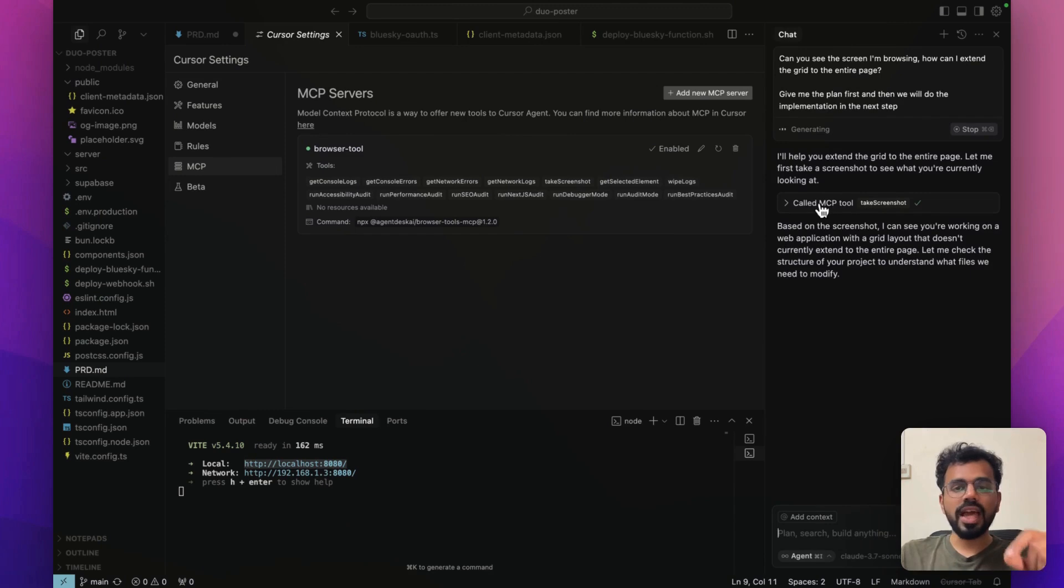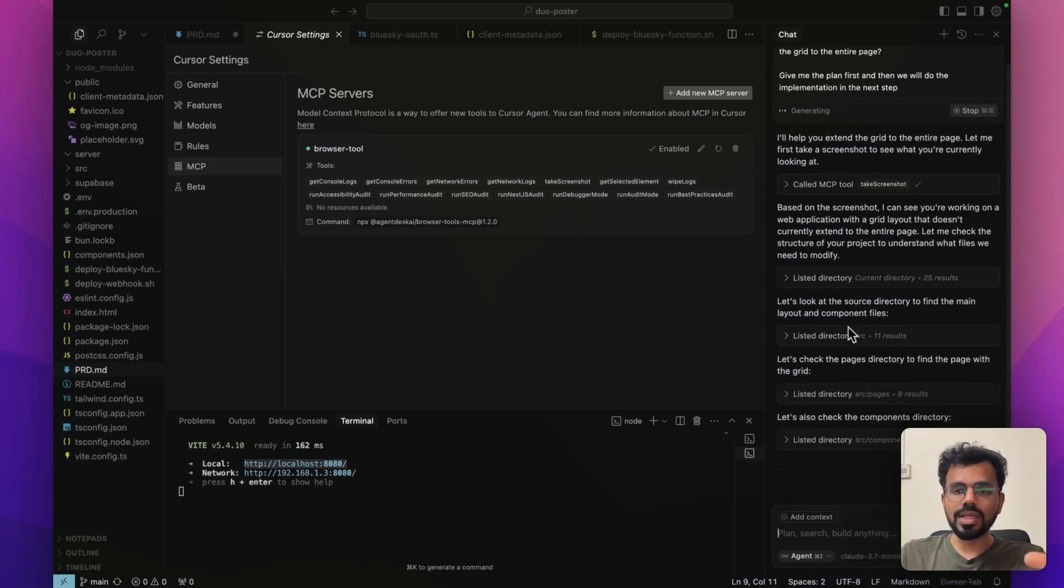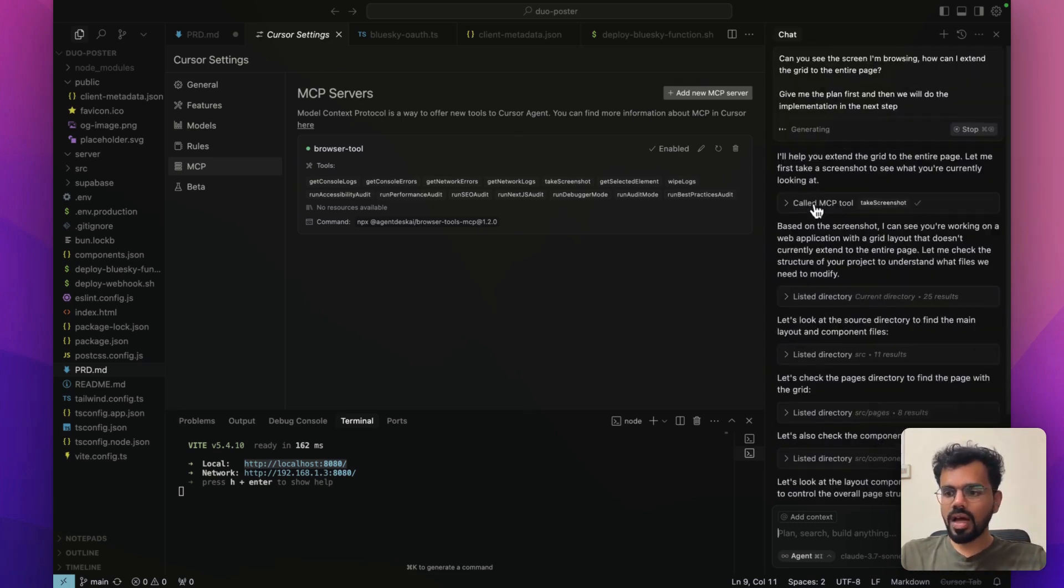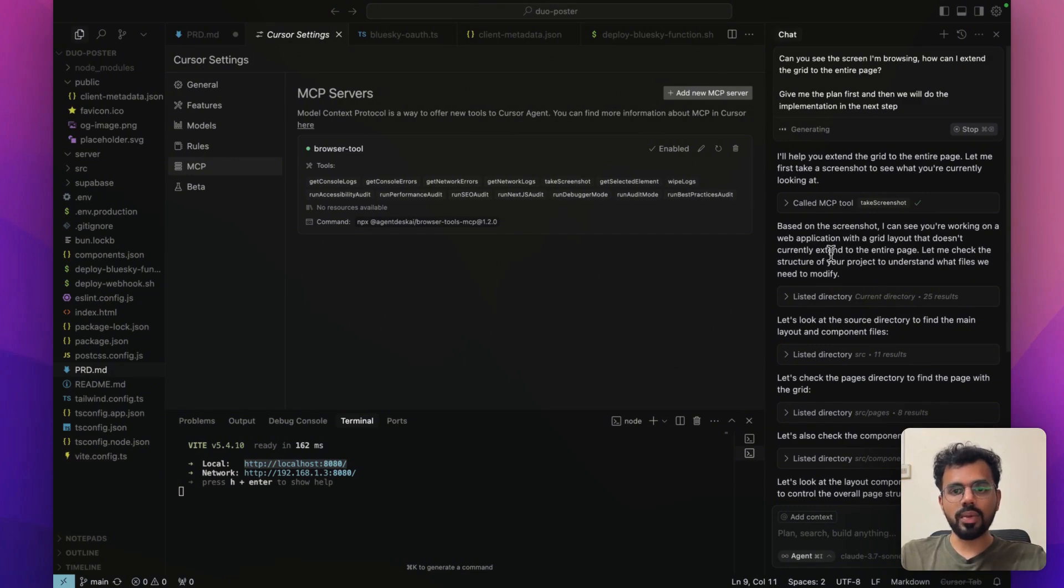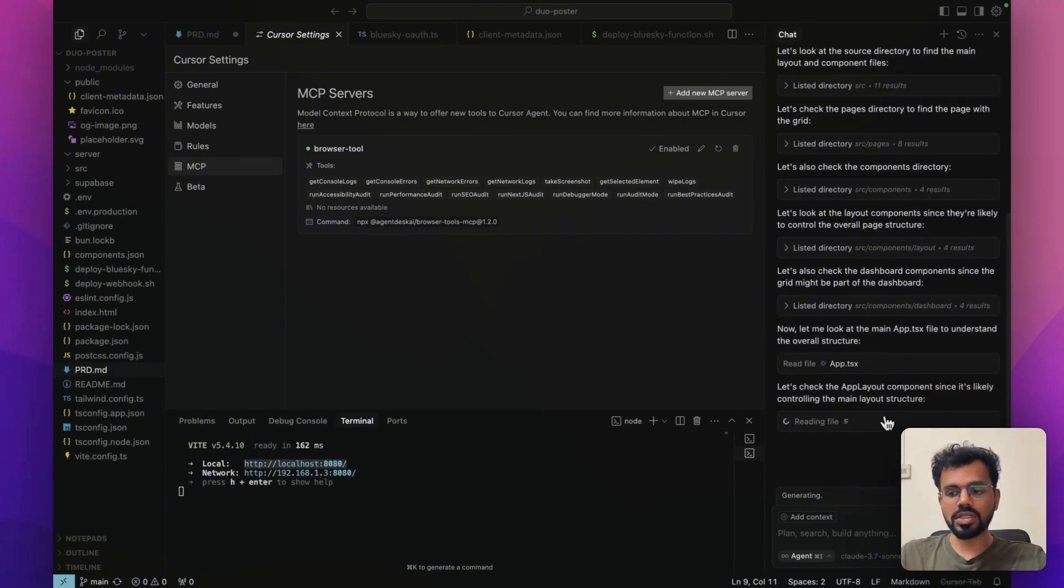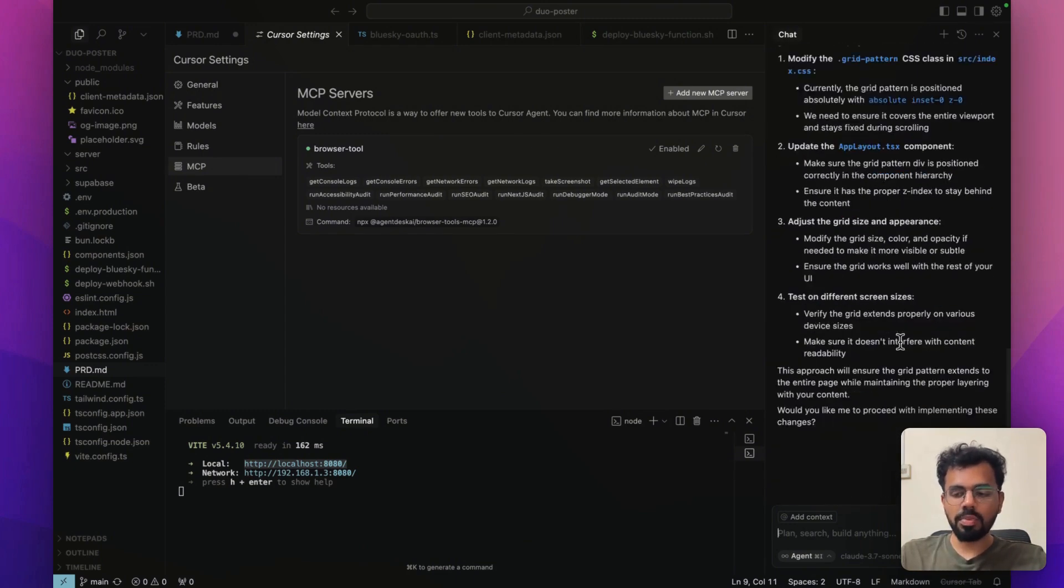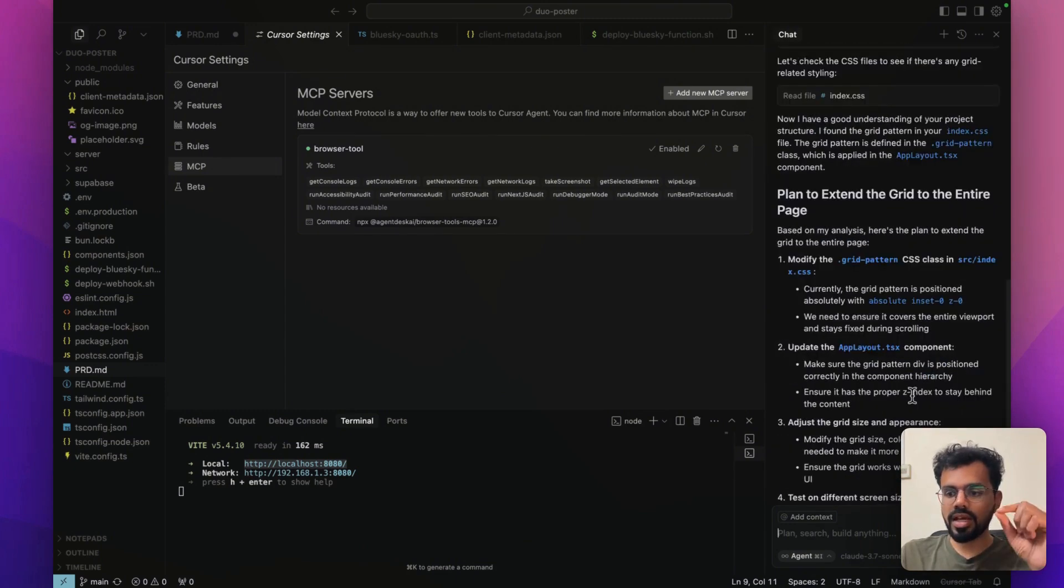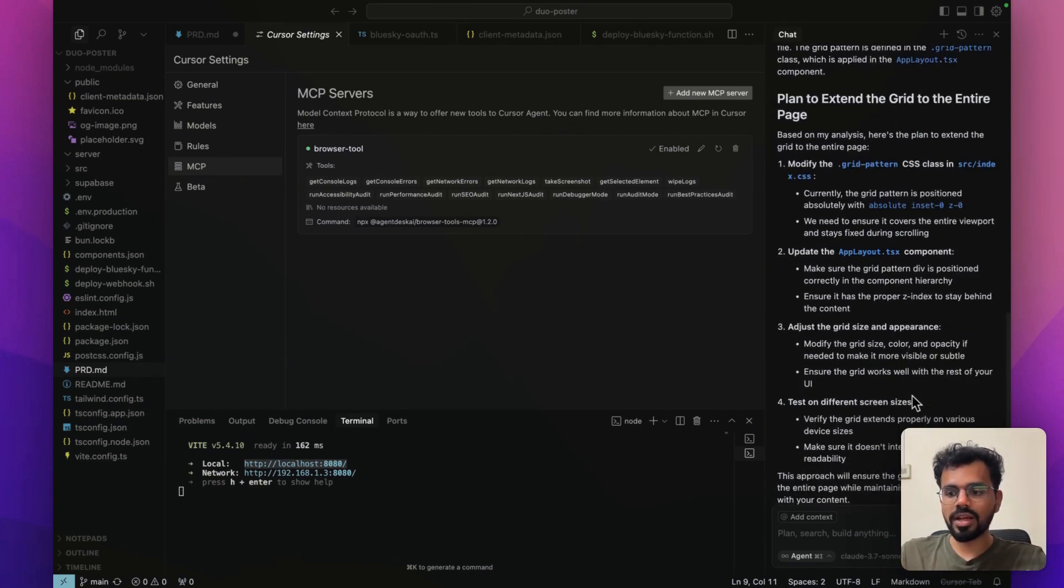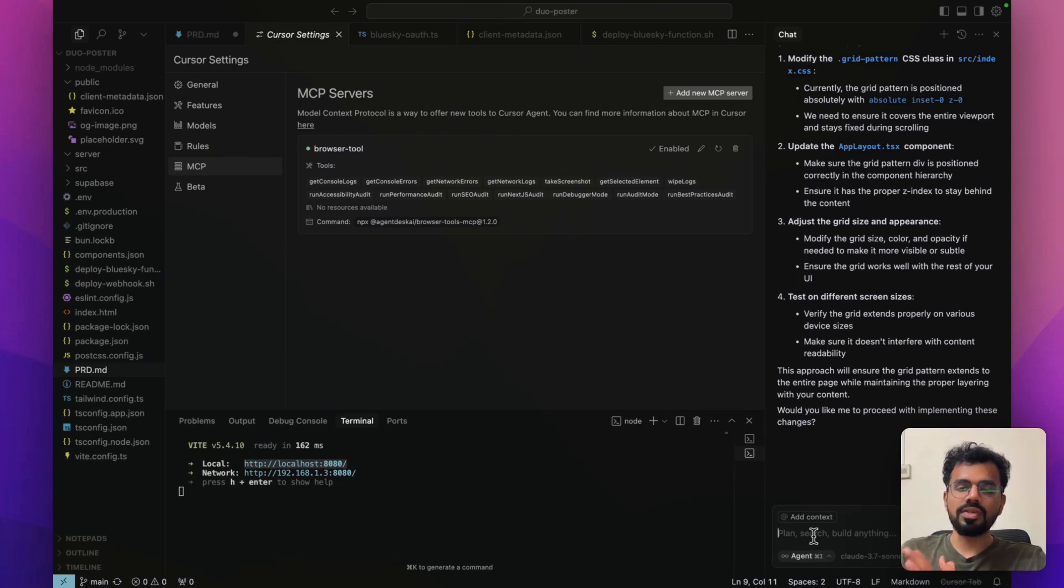It called the MCP tool here and it took the screenshot. Then it's going through my entire repository to see which files are basically impacting this page. The benefit of using the YOLO mode over here is that you don't have to approve all of these requests one by one. This happens on itself. Just makes the speed of development so much faster. It identified the file that is actually enabling that grid pattern in the background. It showed the plan what it has to do. Now all I just have to do is just approve this and it will do the entire thing.